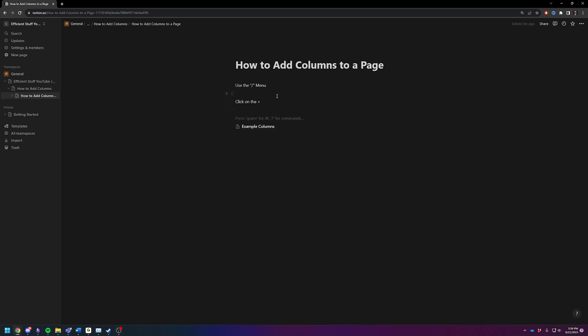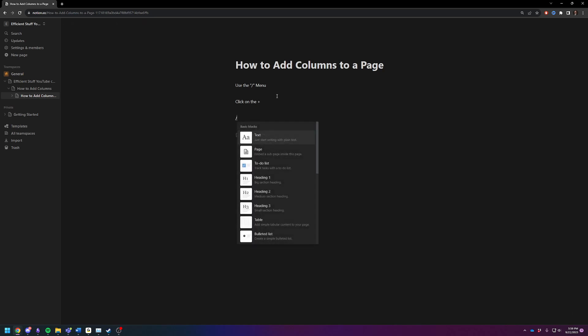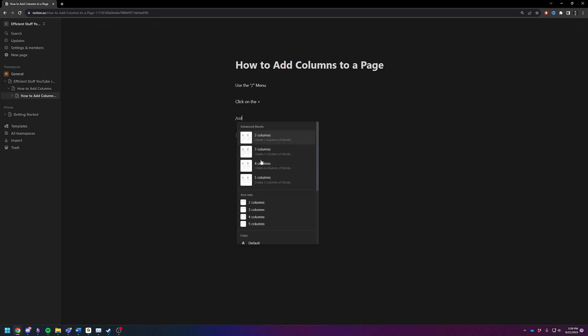So, you're going to first open up the menu, and you're going to do that by either typing backslash, and then typing in column, and you're going to see 2, 3, 4, or 5.